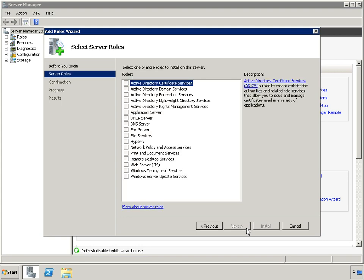This enables you to make the best use of your server hardware investments by consolidating multiple server roles as separate virtual machines running on a single physical machine, and also efficiently run multiple different operating systems, including Windows, Linux, and others, in parallel, on a single server, and fully leverage the power of x64 computing.